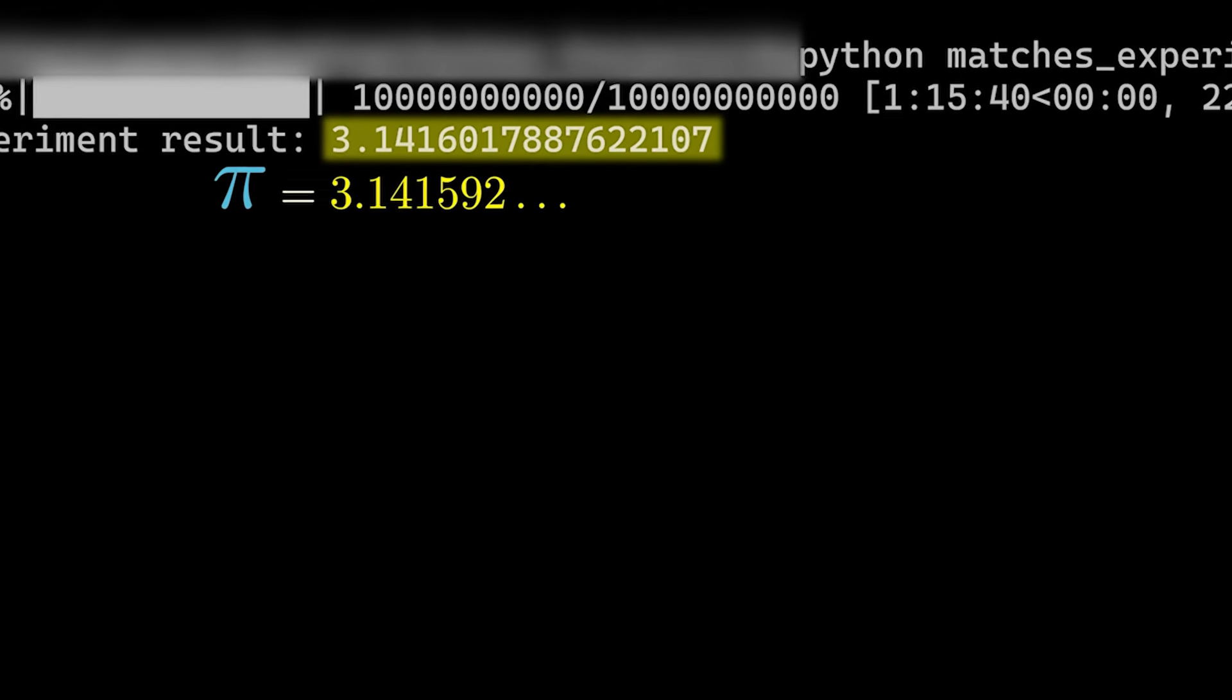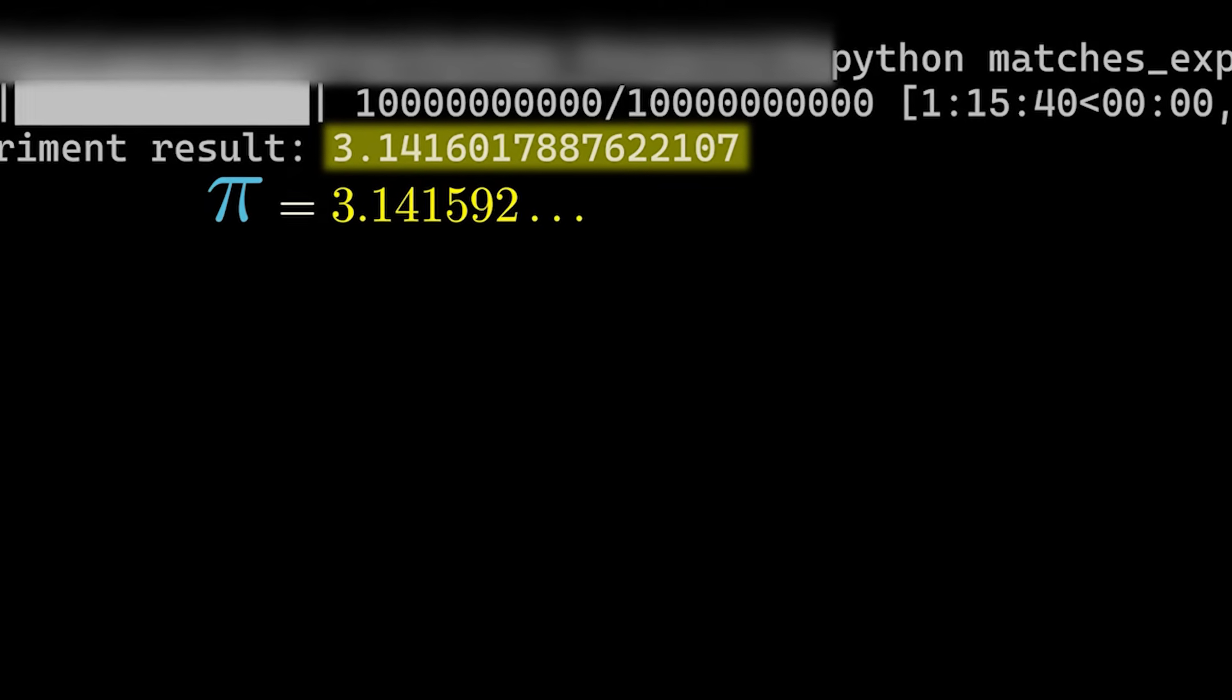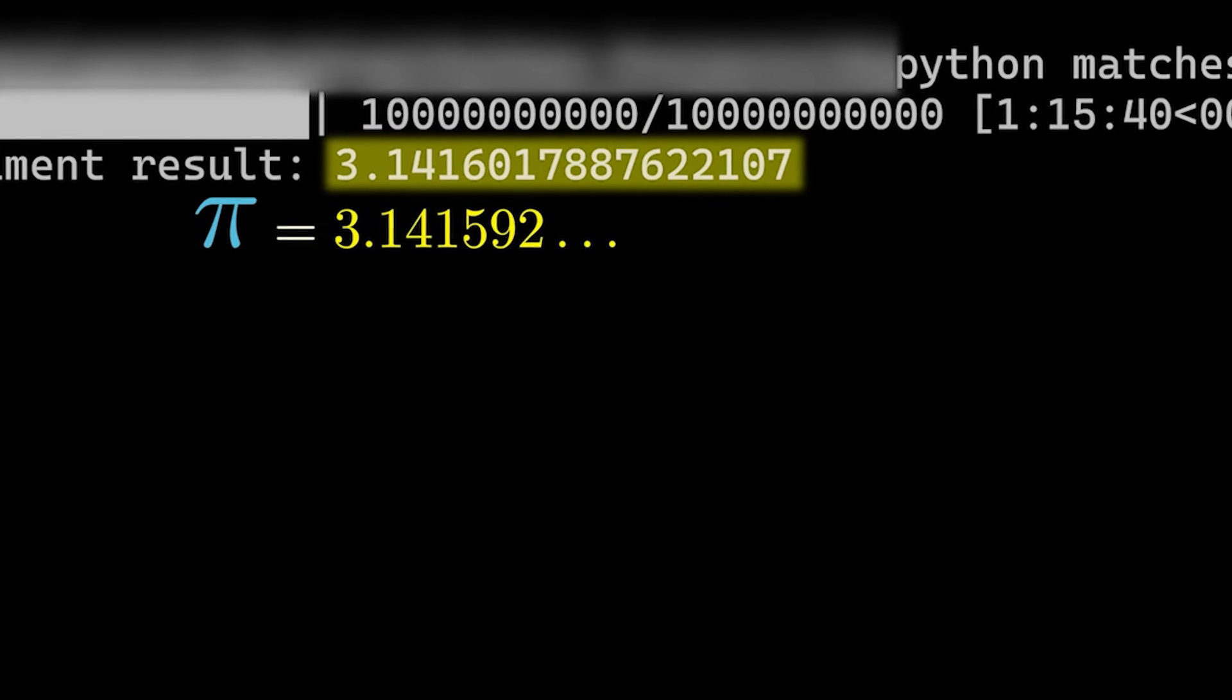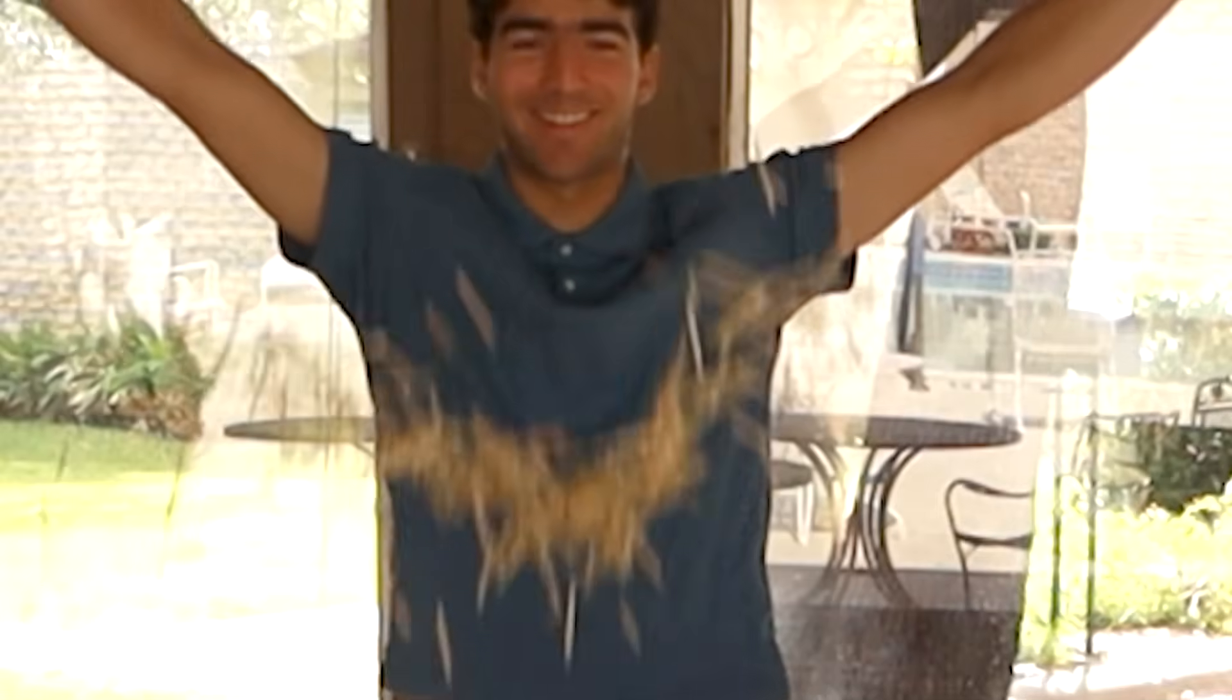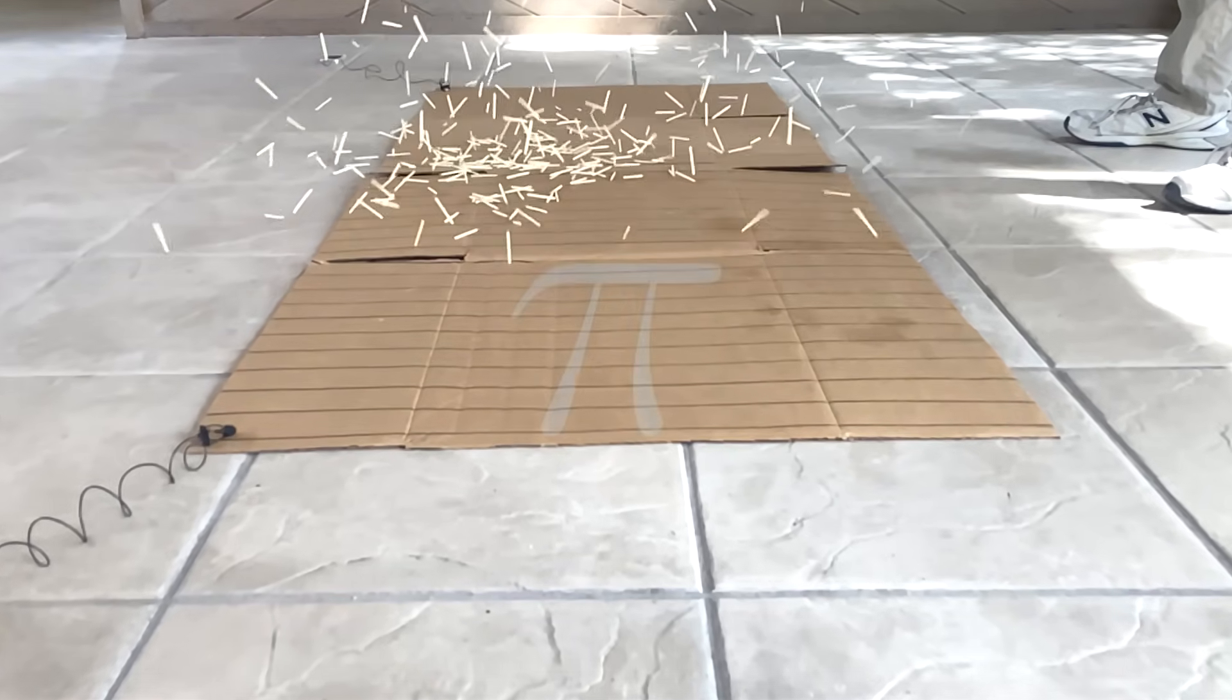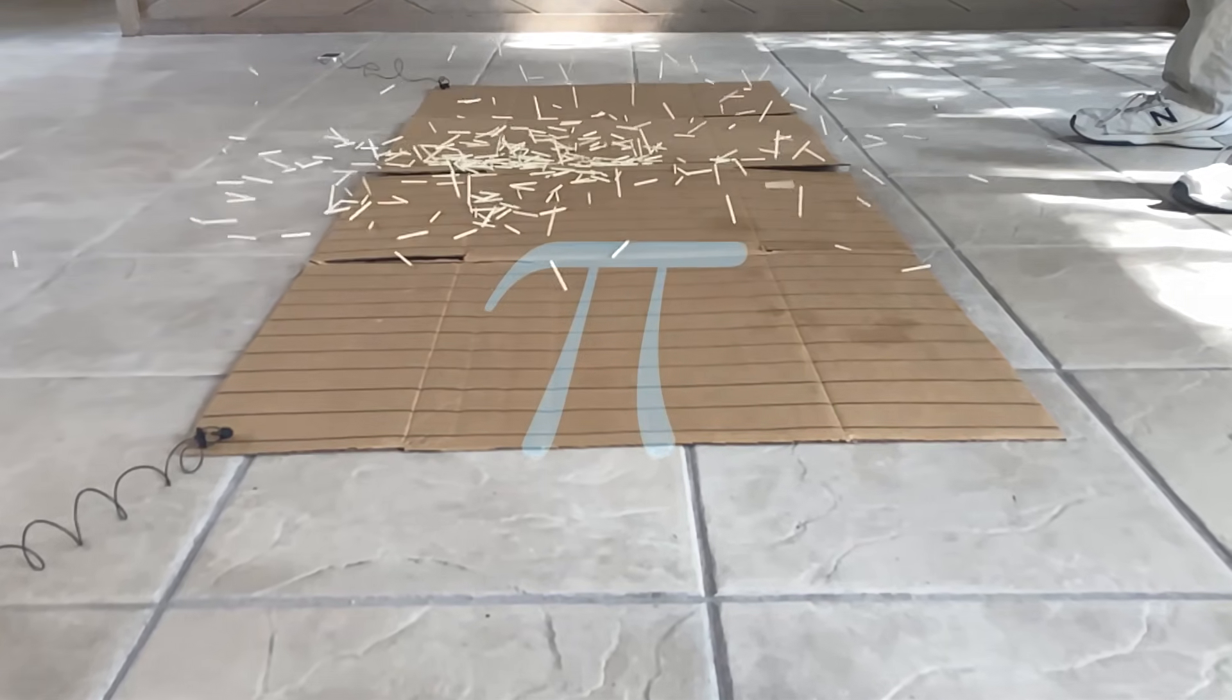So yes, the theoretical result of this experiment, as you throw more and more matches, approaches exactly pi.